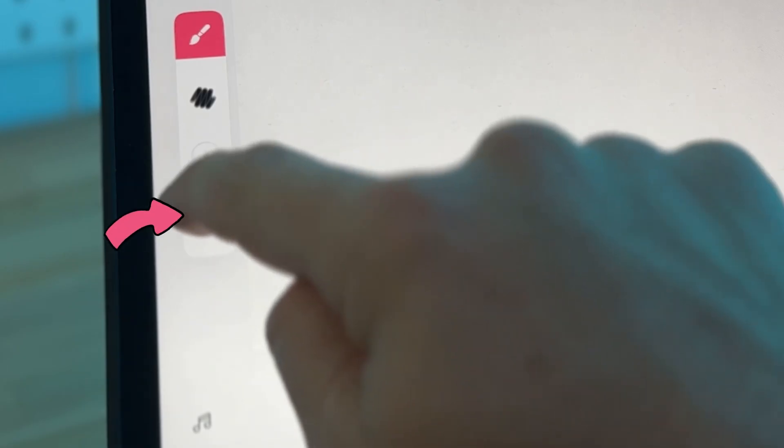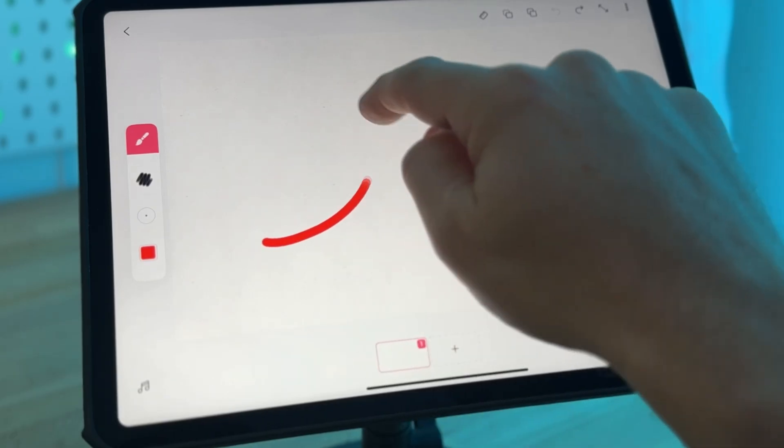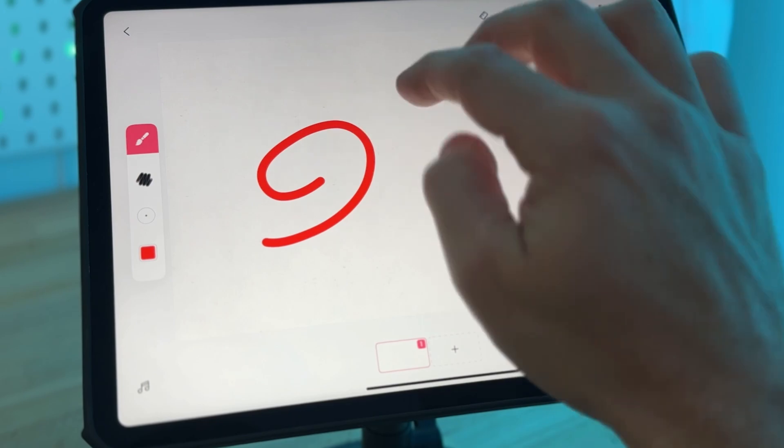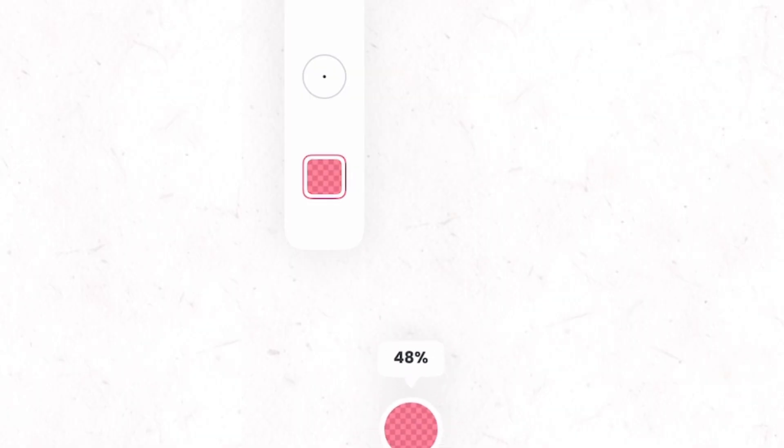The square icon is the color picker. Tap here to change the color of your brush. You can also drag it up and down to increase and decrease the opacity of your line.